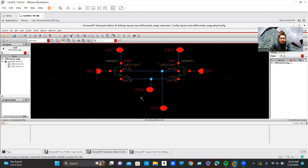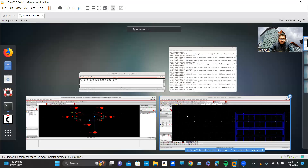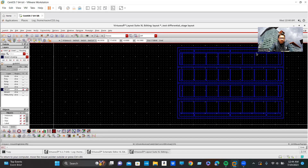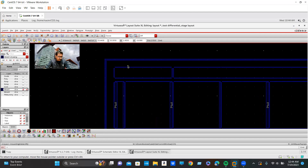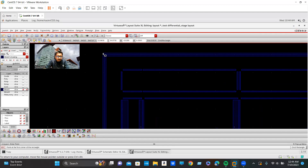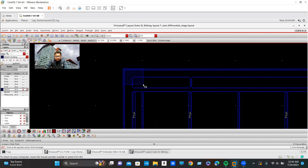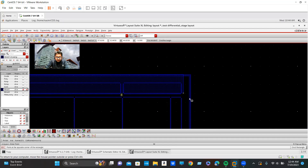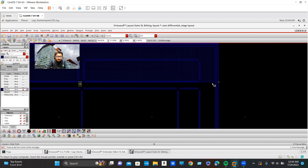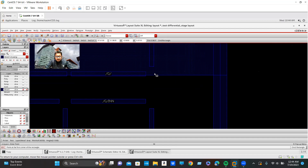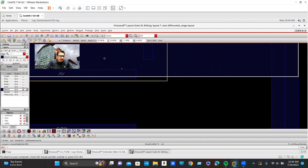Whatever I am demonstrating here is the routing of the differential pair. If I quickly jump into routing, you can see these are my dummies, and I should merge all of these dummies with metal 1 like this. I am demonstrating here again. So this is my dummy, and I explained in my previous video why and how and the necessity of dummy.